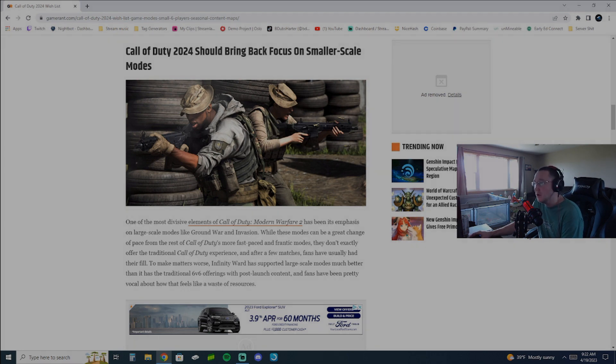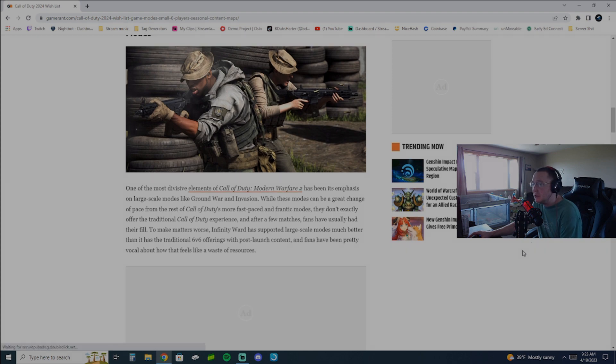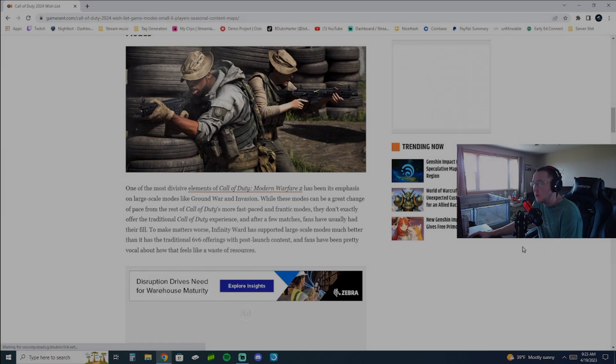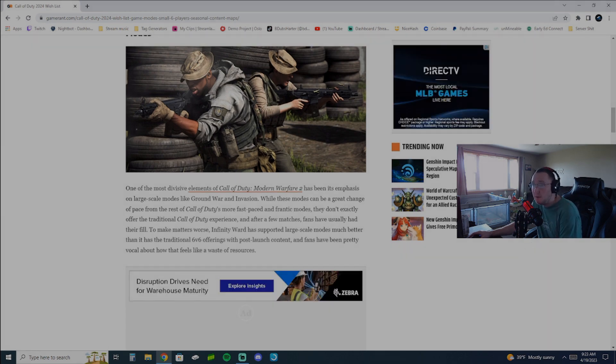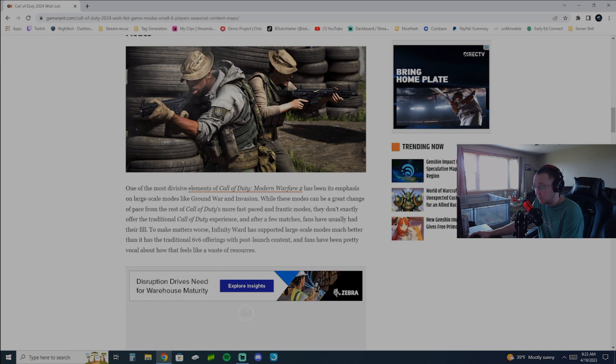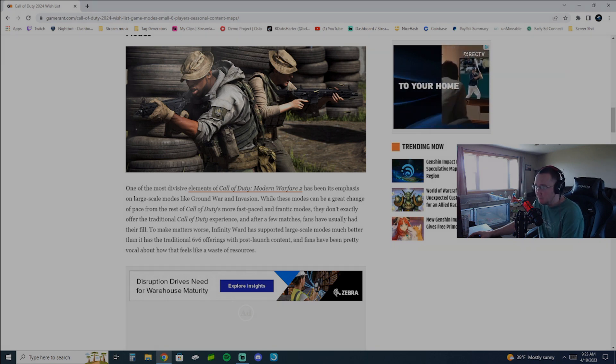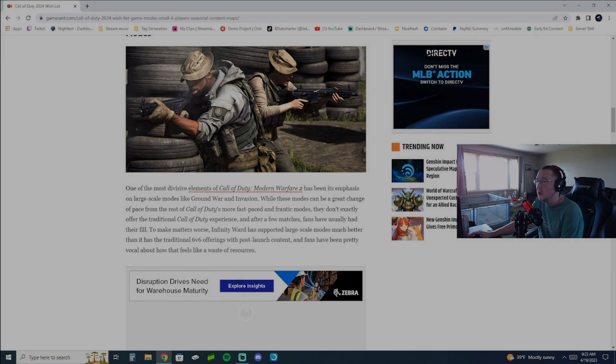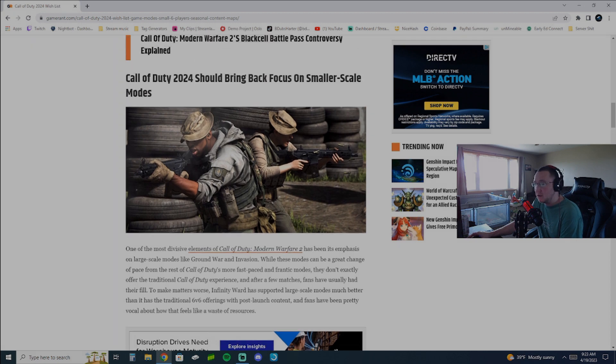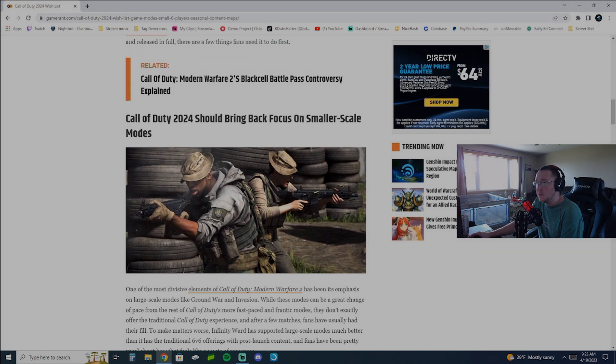At this point, the camo grind is redundant. It's old. Orion doesn't even look that good in my personal opinion. I know that's kind of a hot take. But there's things we can do to make 6v6 better. There's things they can do to make 6v6 more enjoyable.